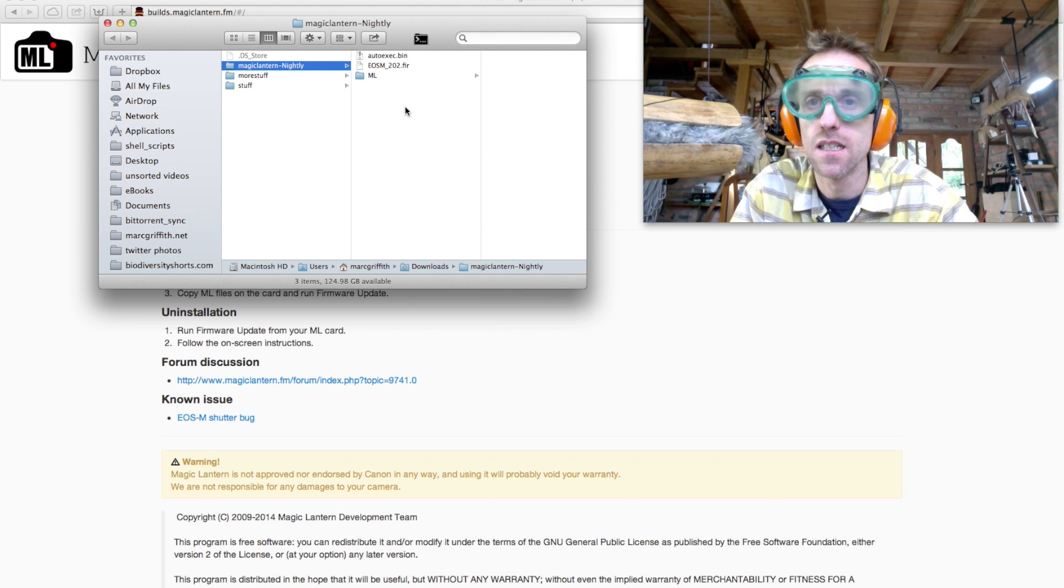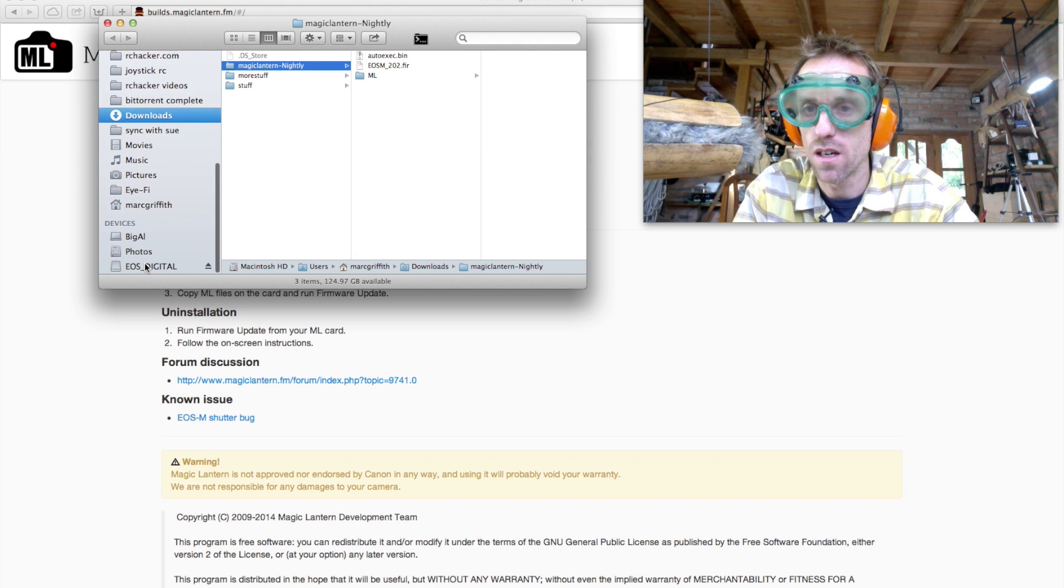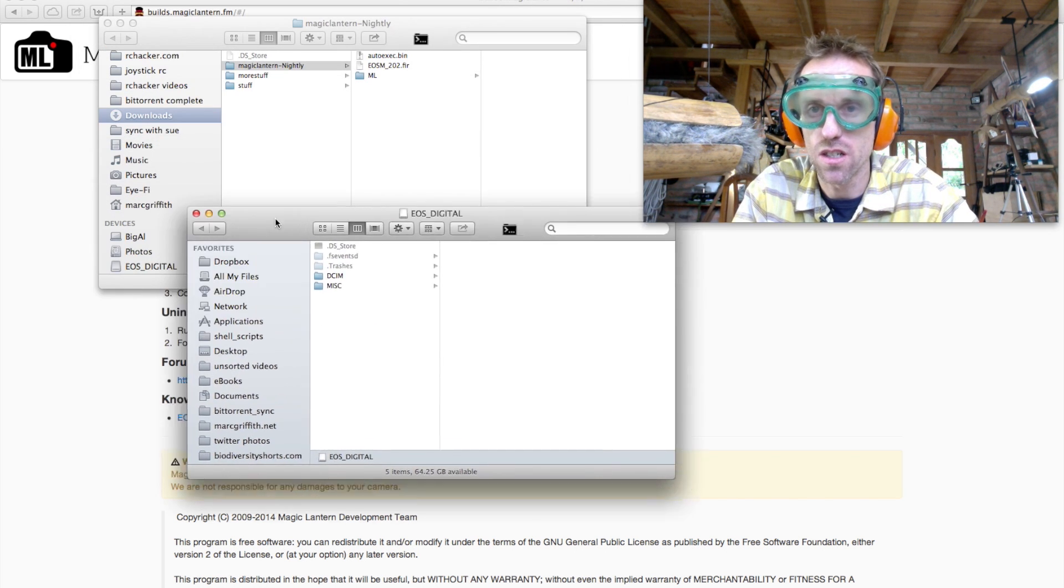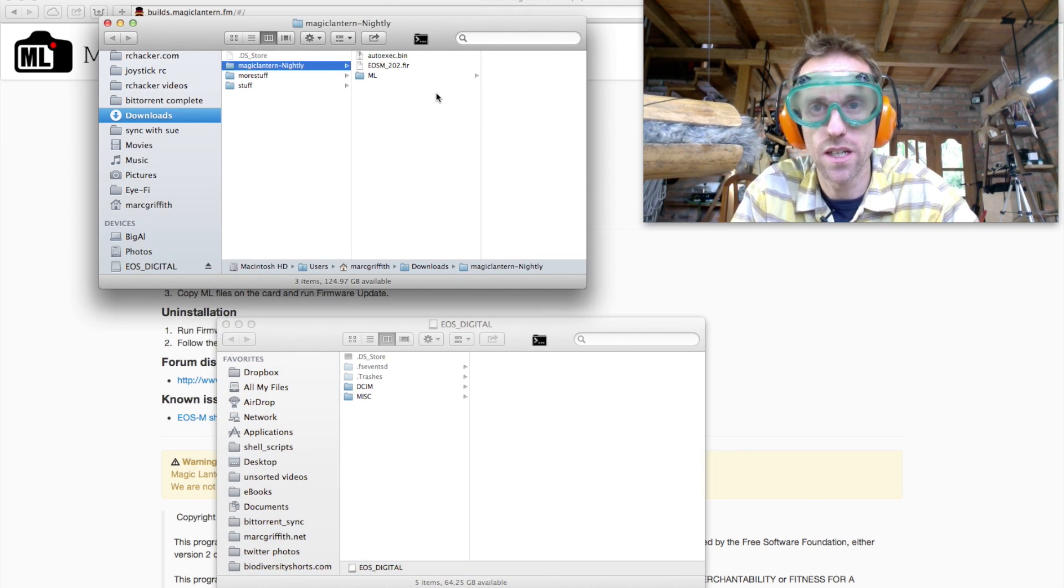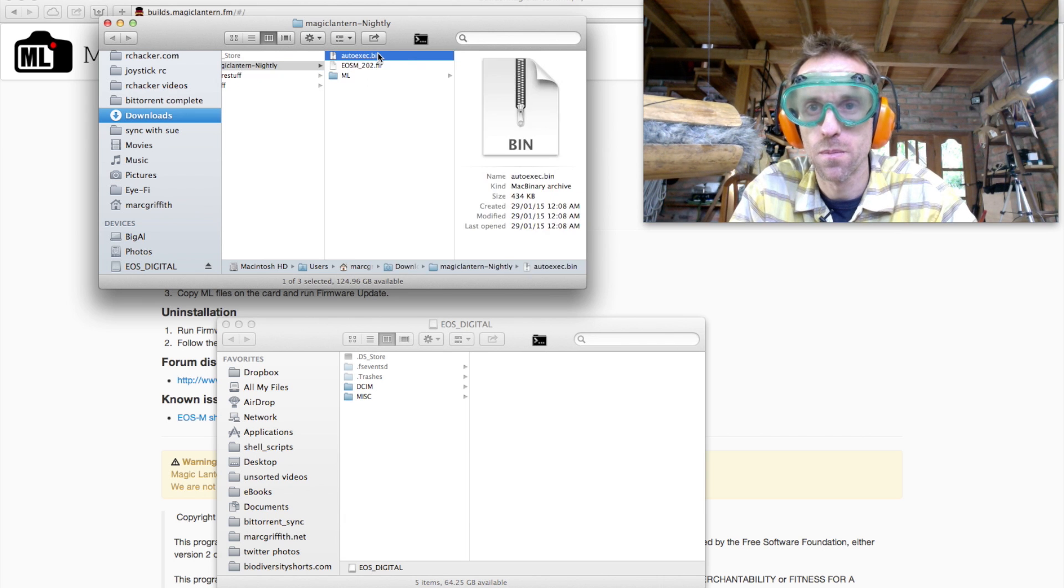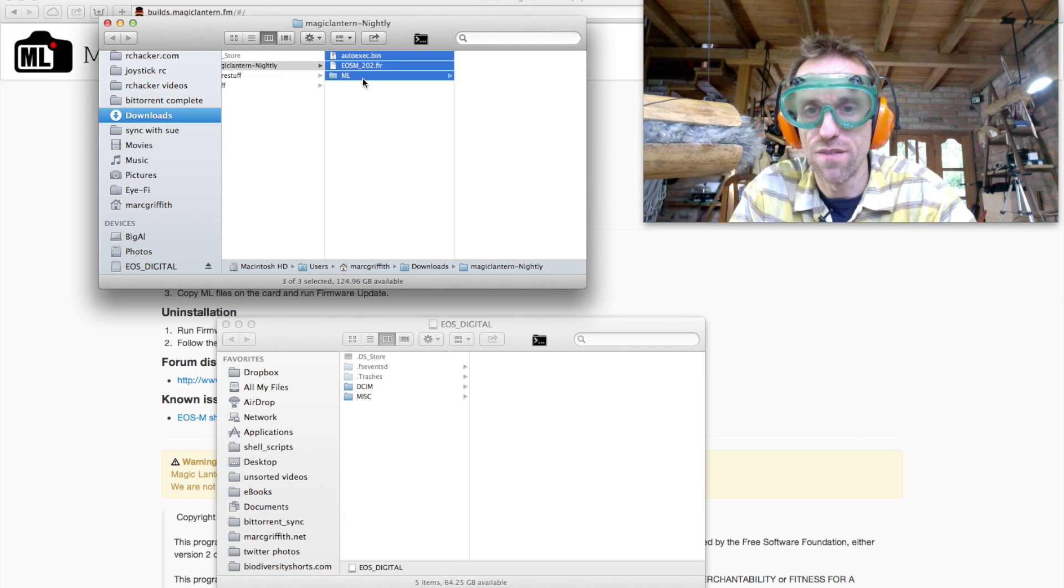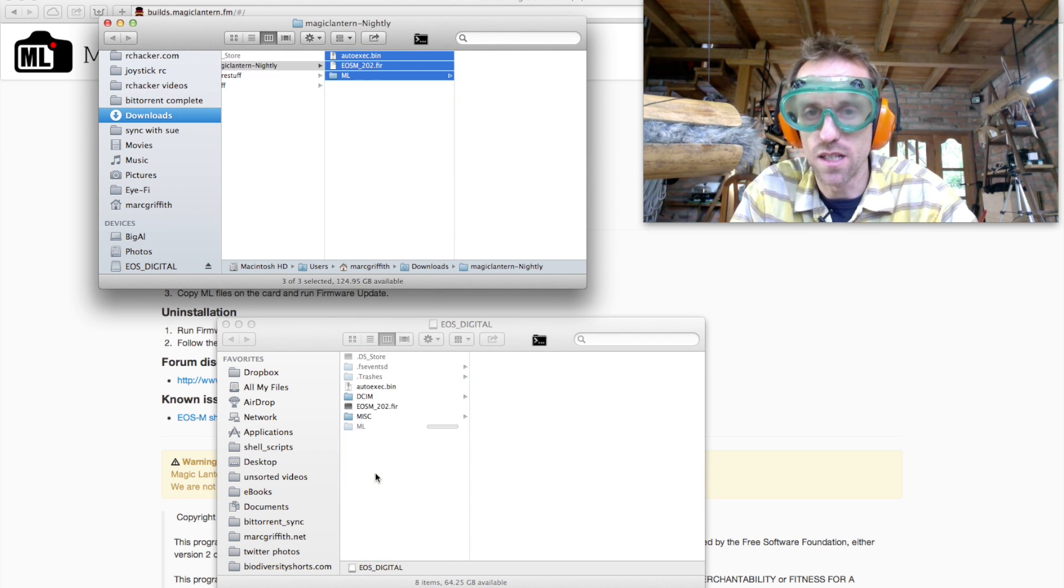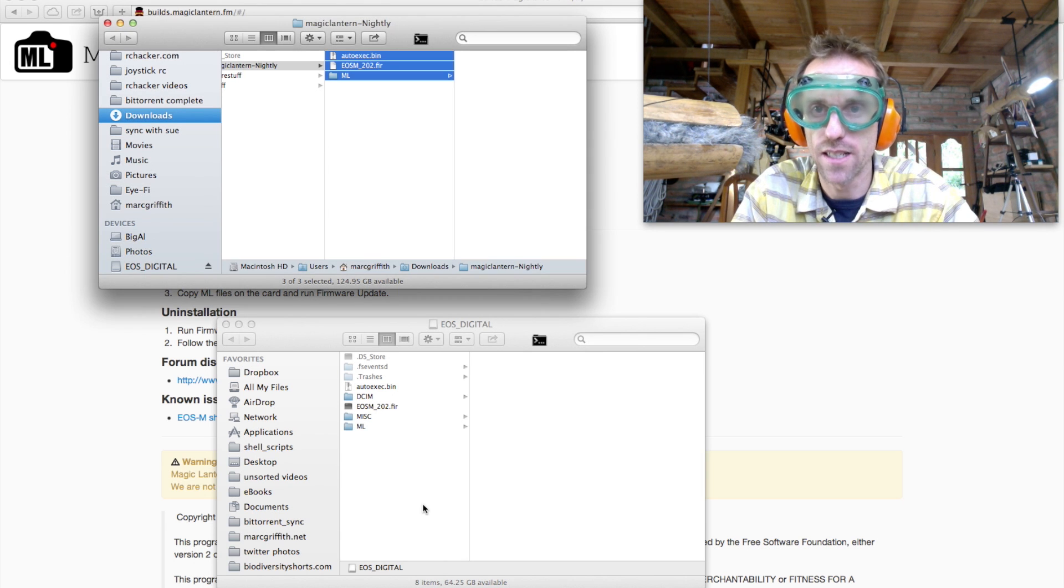Now, back to where your download went to, and open up your card, of course, and just copy these files. You need all of them. Those three files onto the root directory of your SD card, just like that.